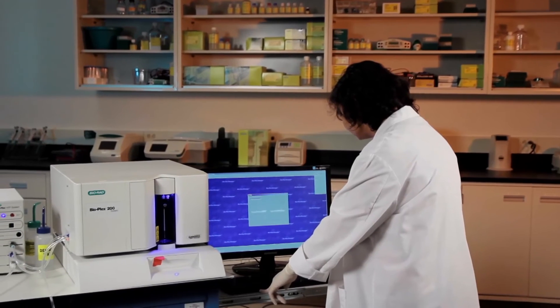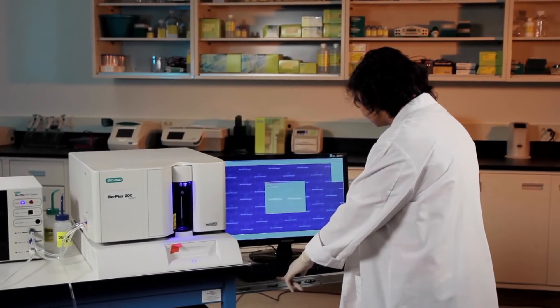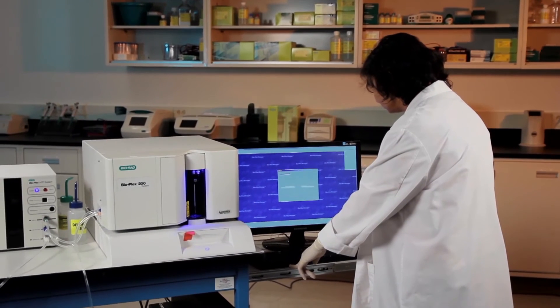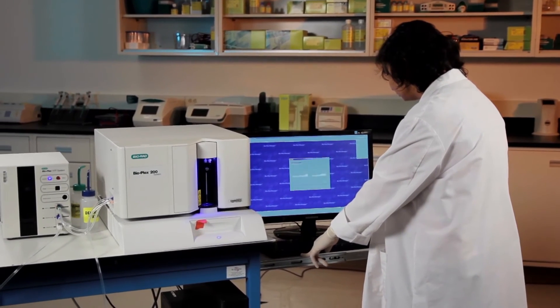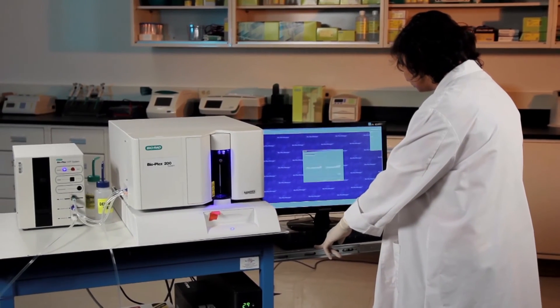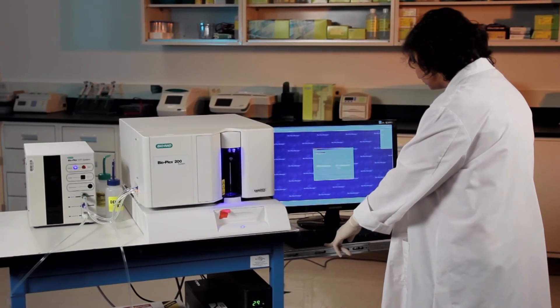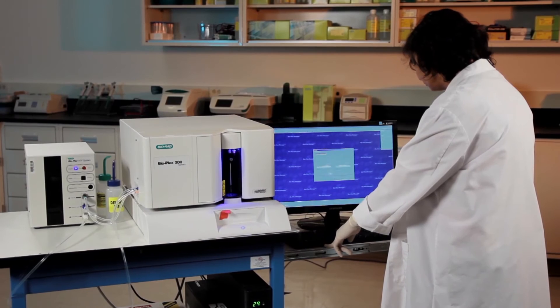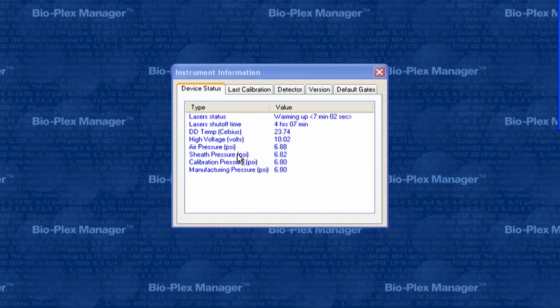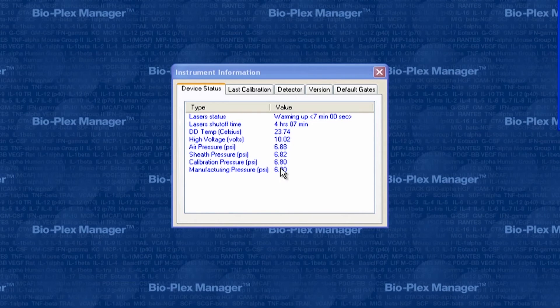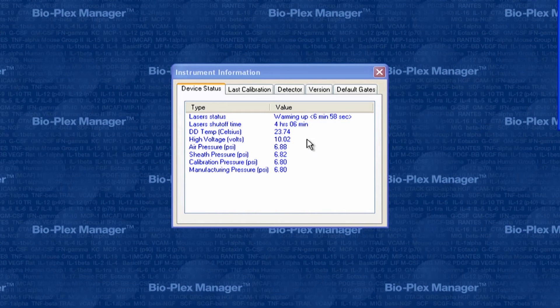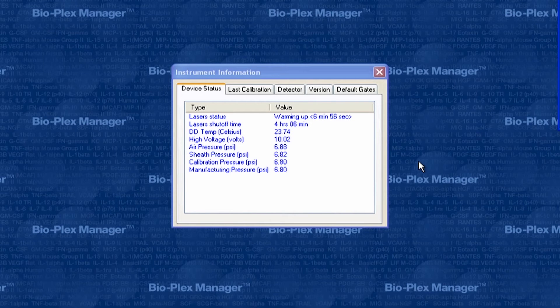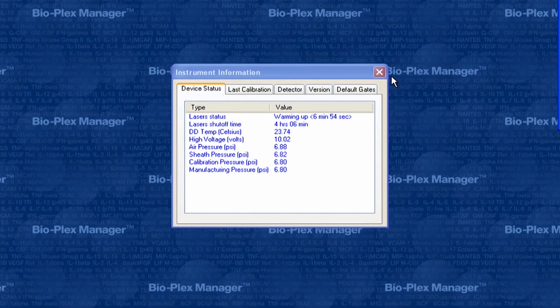Run another prime to confirm the newly set sheath pressure. Re-adjust the regulator if necessary and run a prime to confirm. Once the difference in sheath pressure is within 0.1 psi of the manufacturing pressure, switch the HTF on and verify the flow rate.